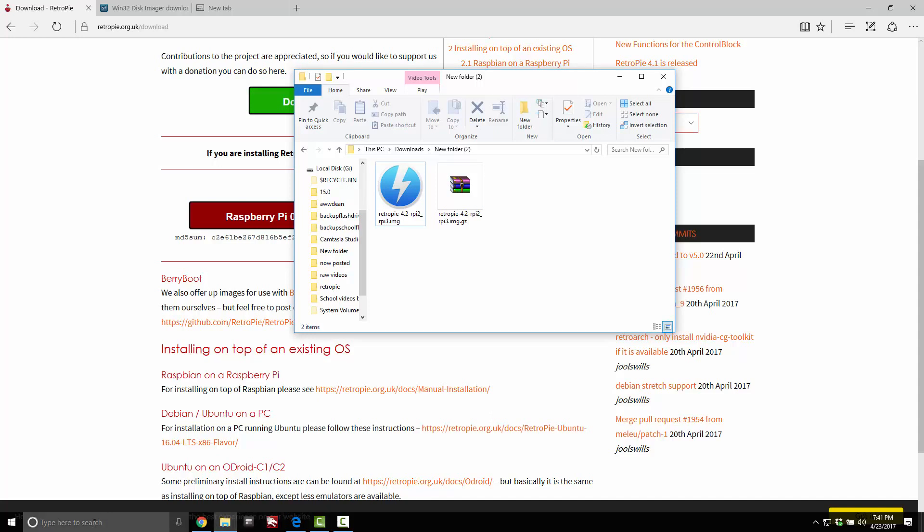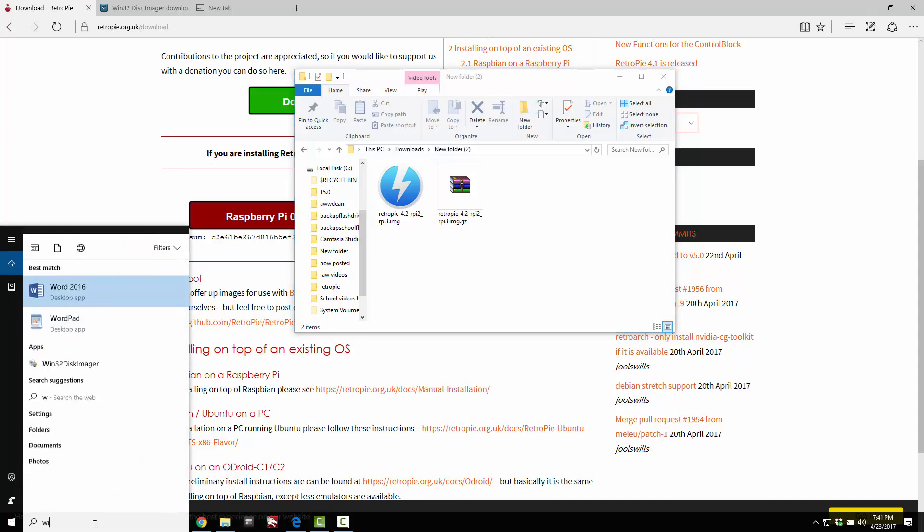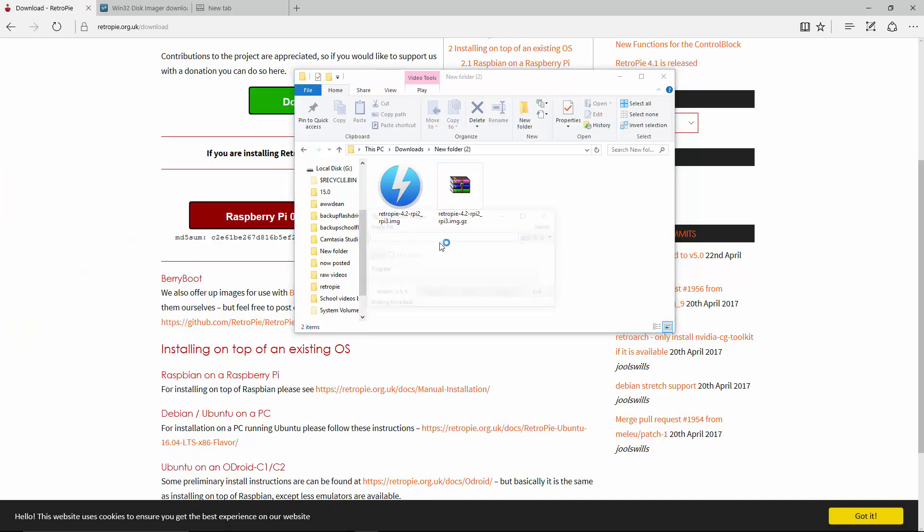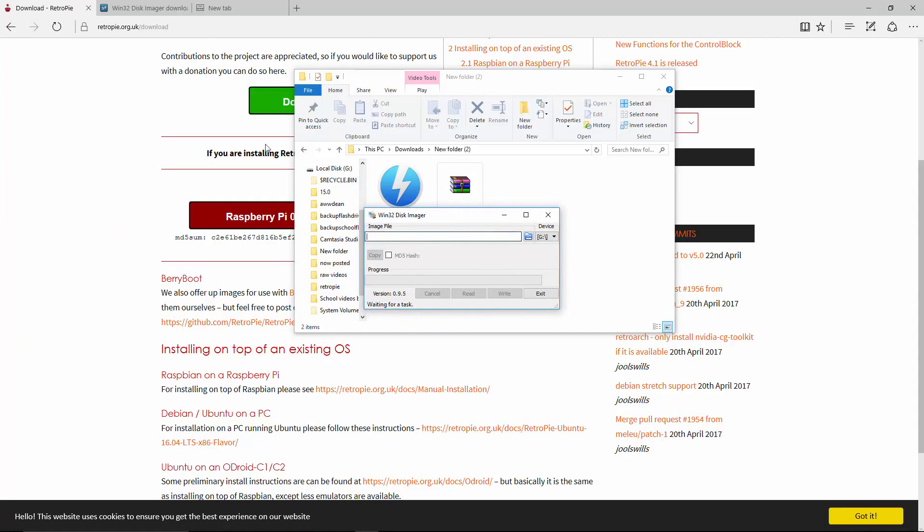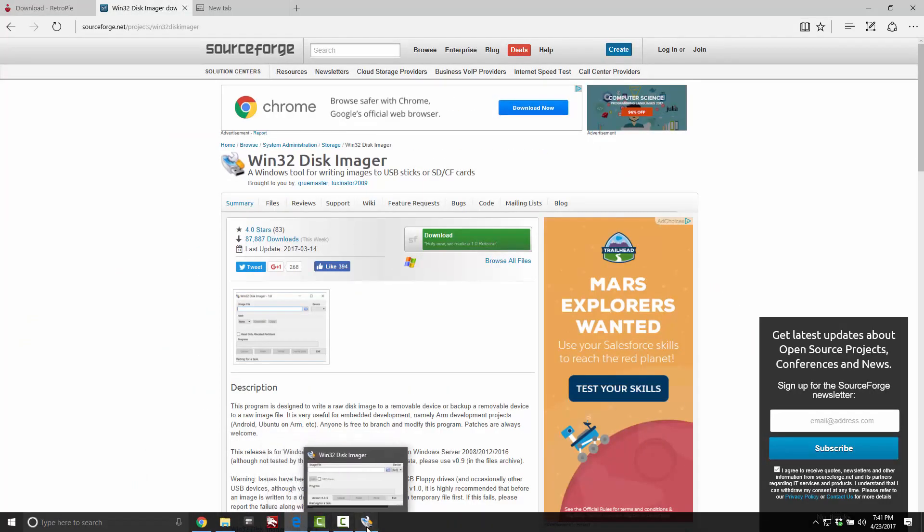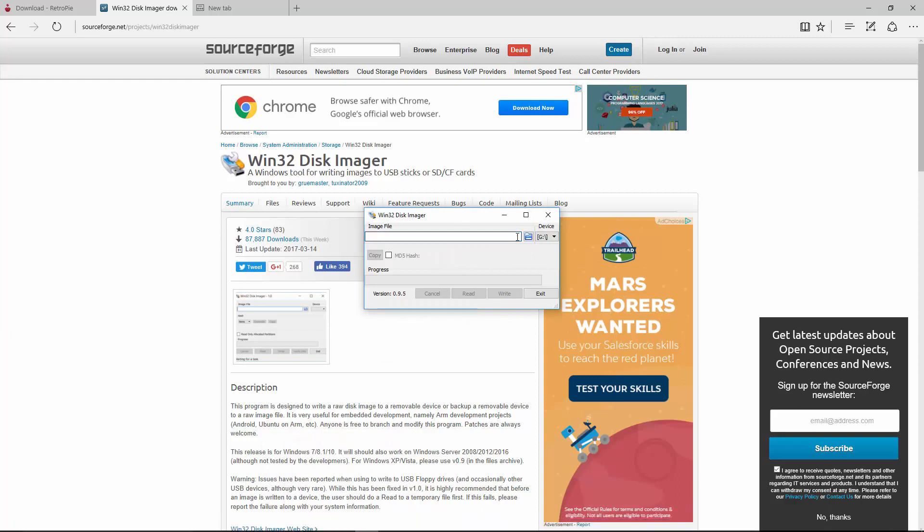So now we need to go into our Win32. Go ahead and run as administrator. I already installed it. You can download it here. I'll put a link in the description as well. It's a very small file.